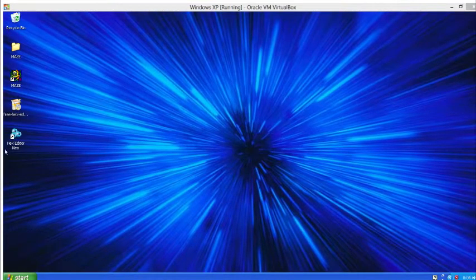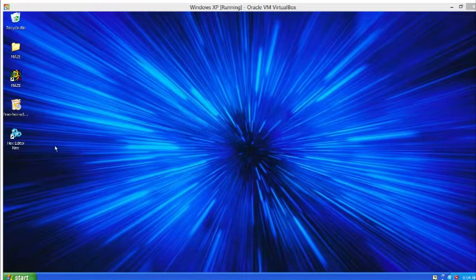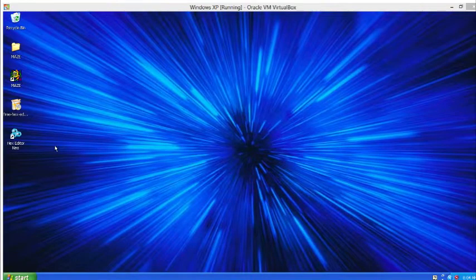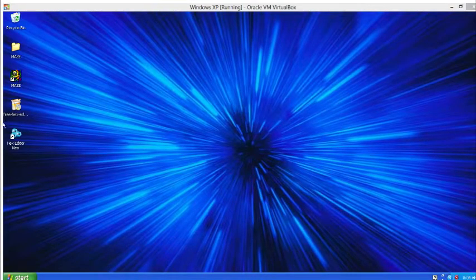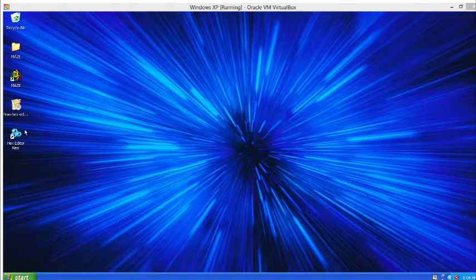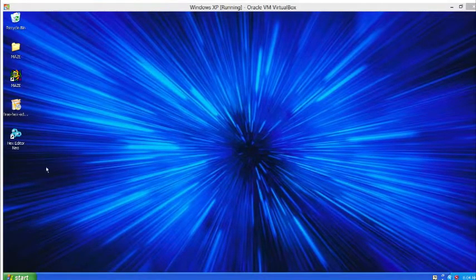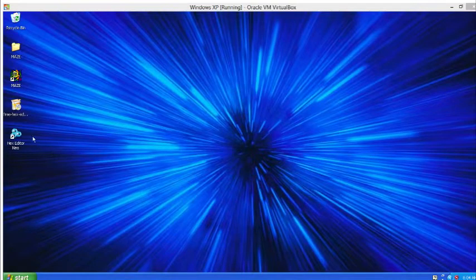If you have no idea what a hex editor is, don't worry. All you need to know is it's just a way of modifying files on a byte level. And the only thing we're doing in the hex editor is copying and pasting. That's it. So you're set even if you have no clue what you're doing.